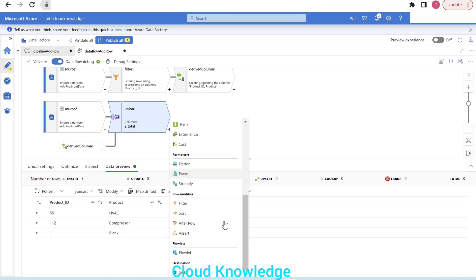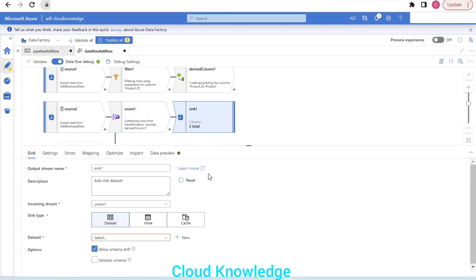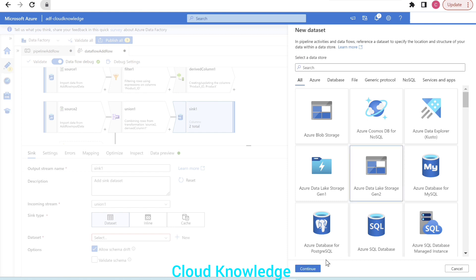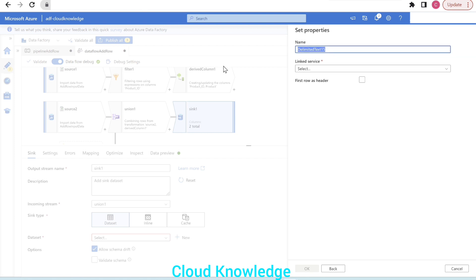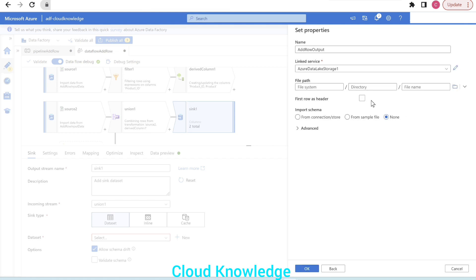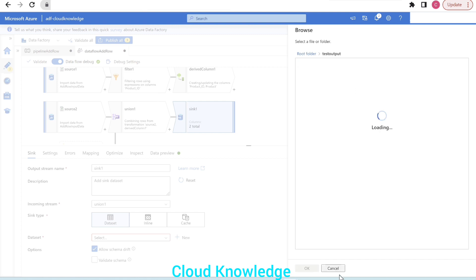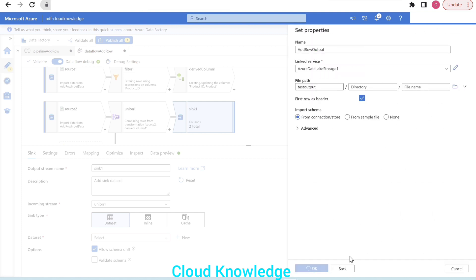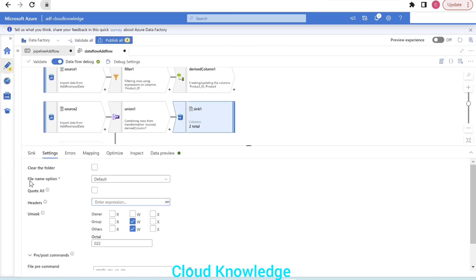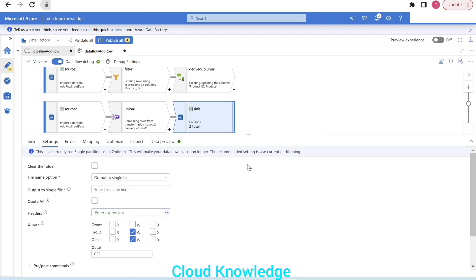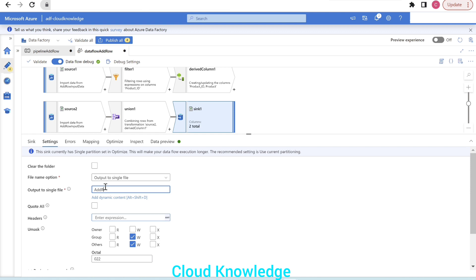Now we can land the data into our sink — the destination. We connect to the same Gen 2 storage as a CSV and name it 'add row output'. The link service is the same, first row is header, and we land it inside the test output folder. In the settings, we output to a single file by enabling single partition and name the file 'add row output.csv'.